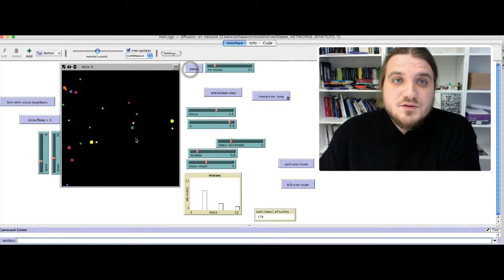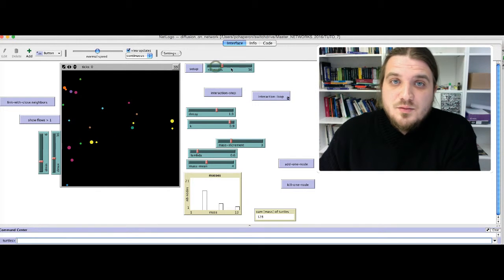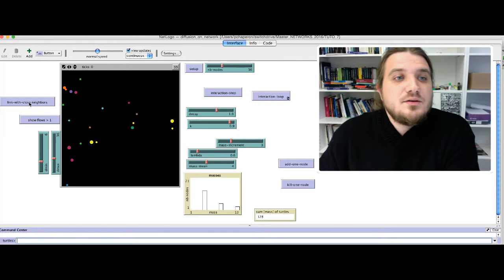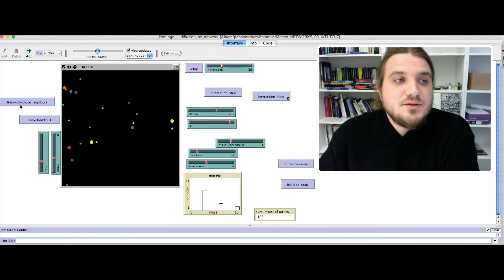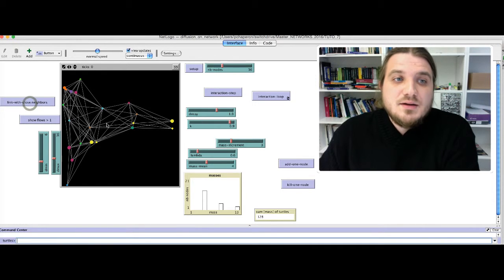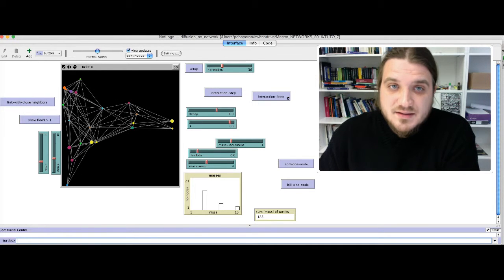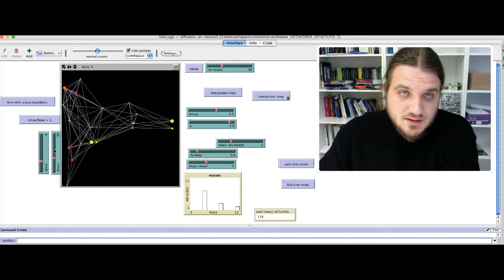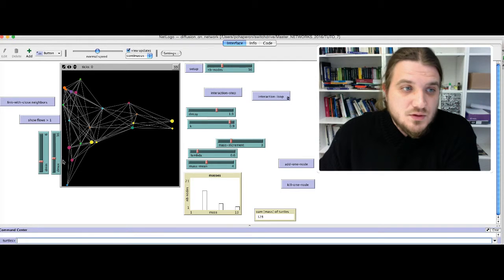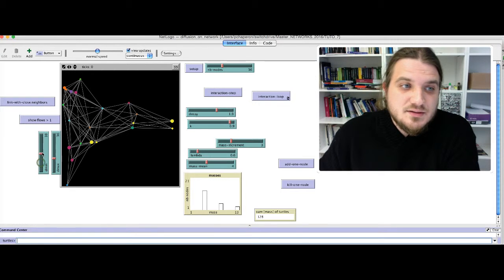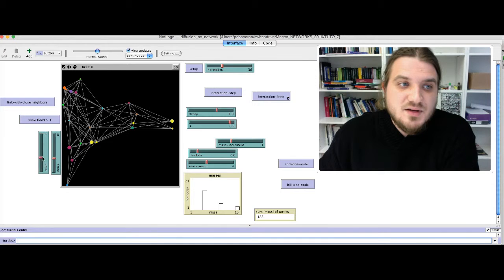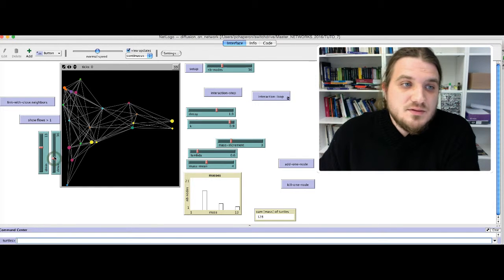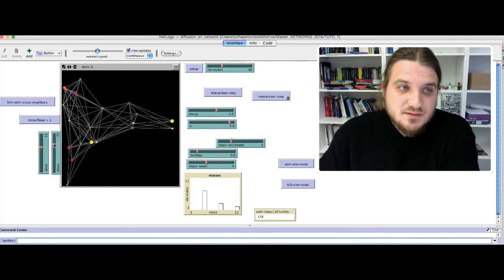So the setup function will create the number of nodes given by this slider. Then you may click the button Link with Close Neighbors. That will create some links when the distance between two nodes is superior to the distance dmin, here, the minimal distance, and inferior to dmax, the maximal distance.